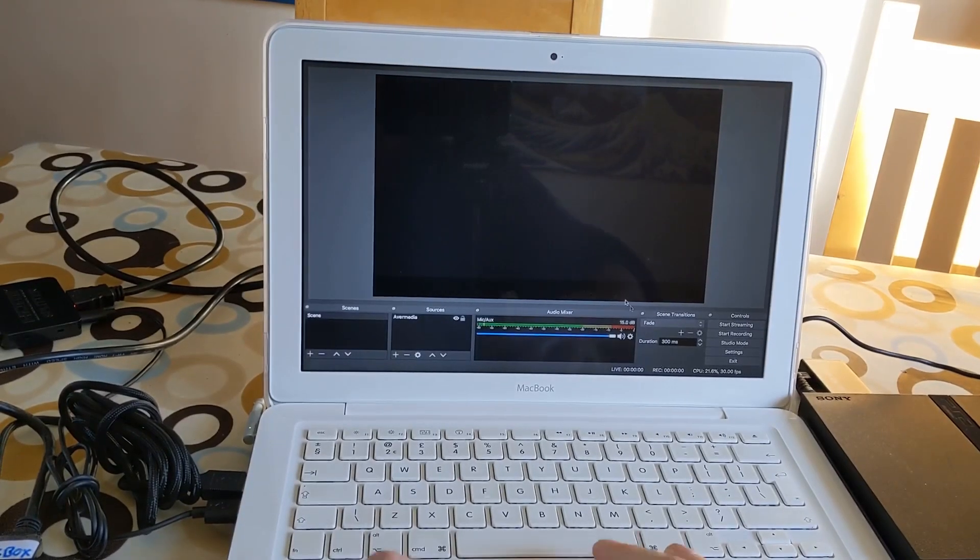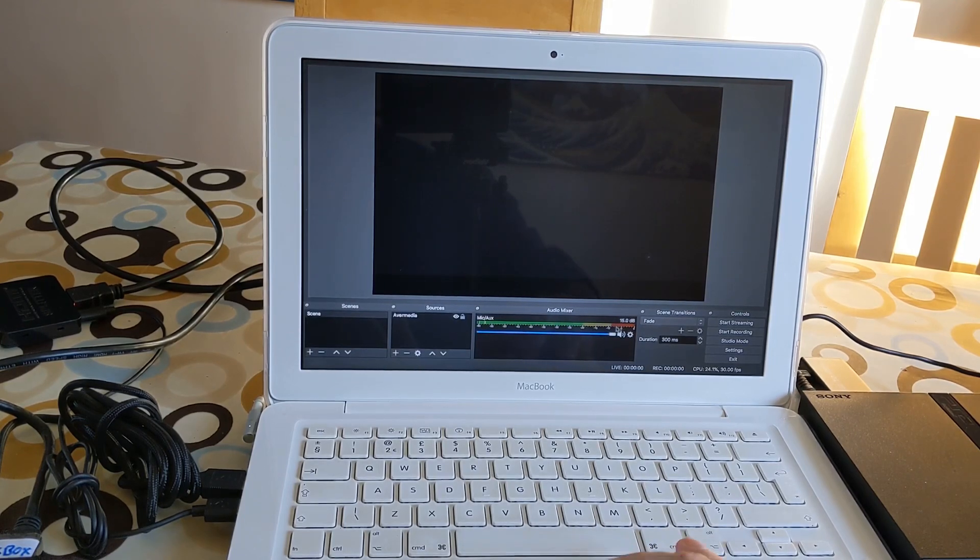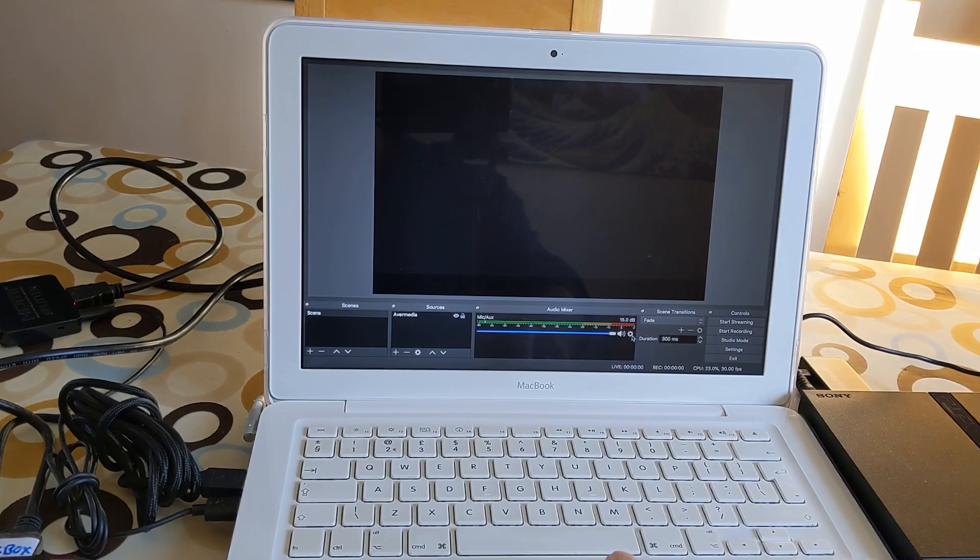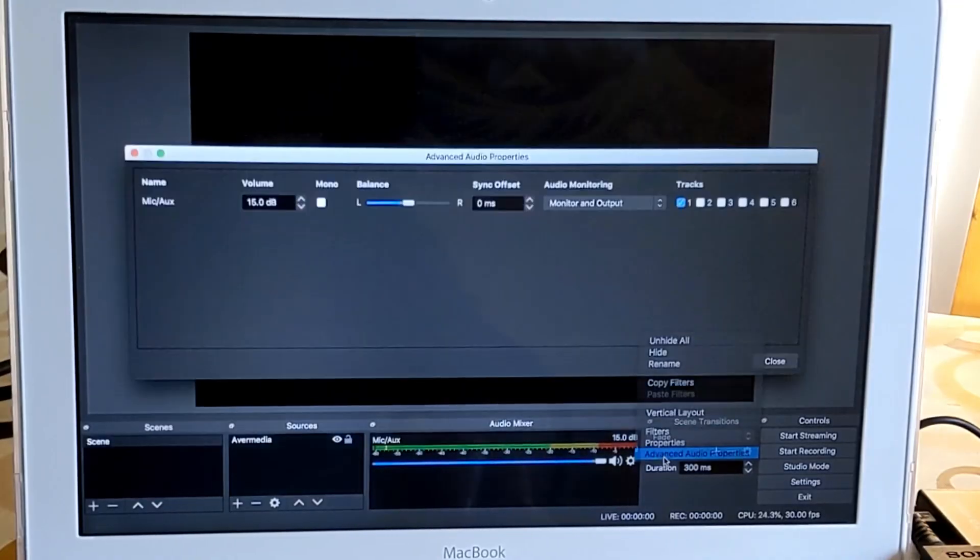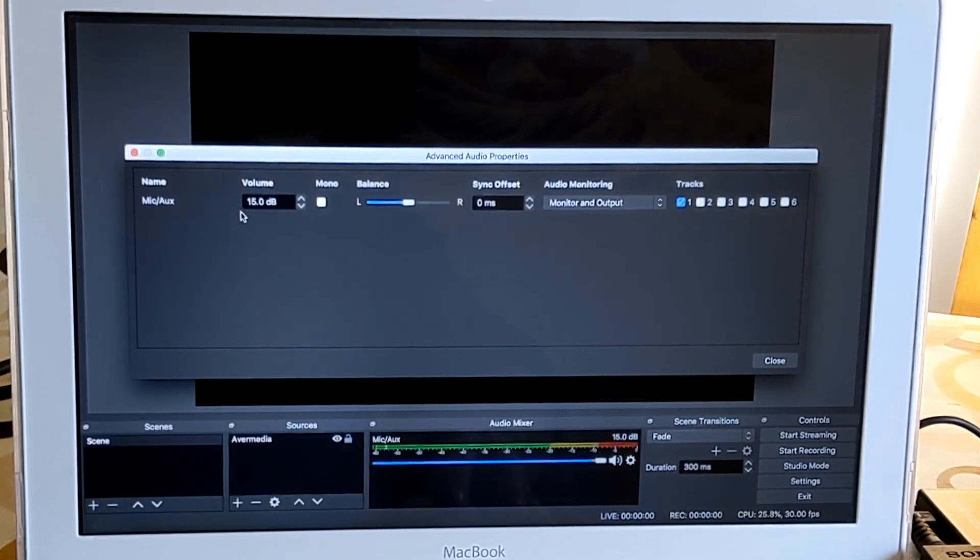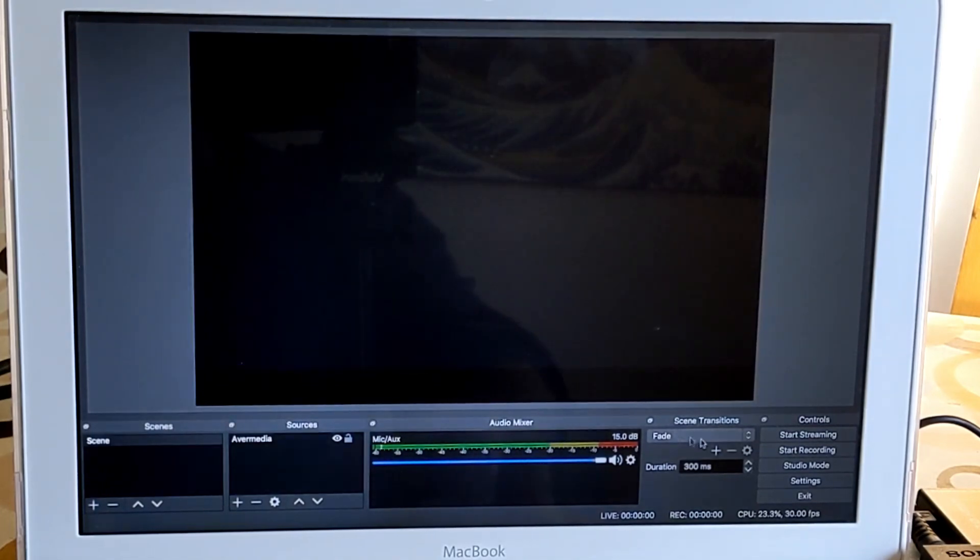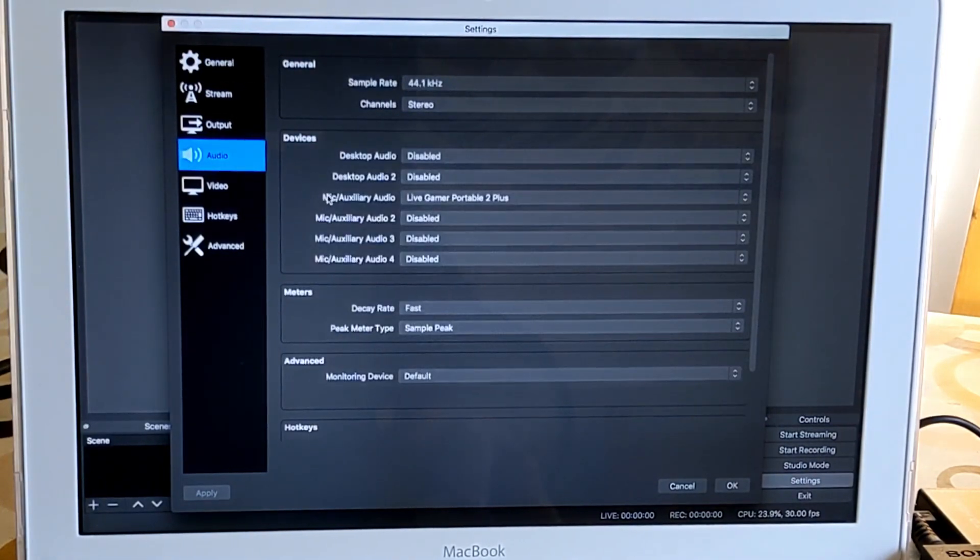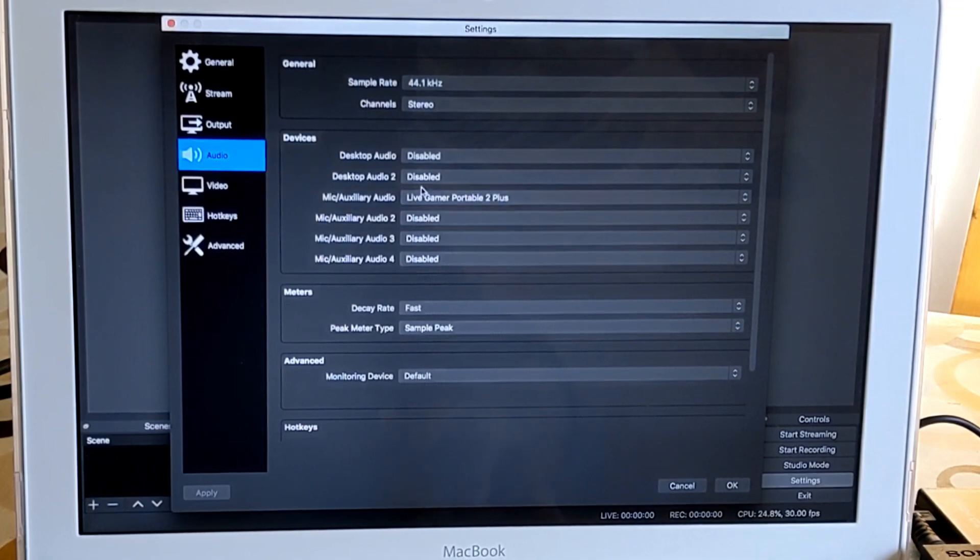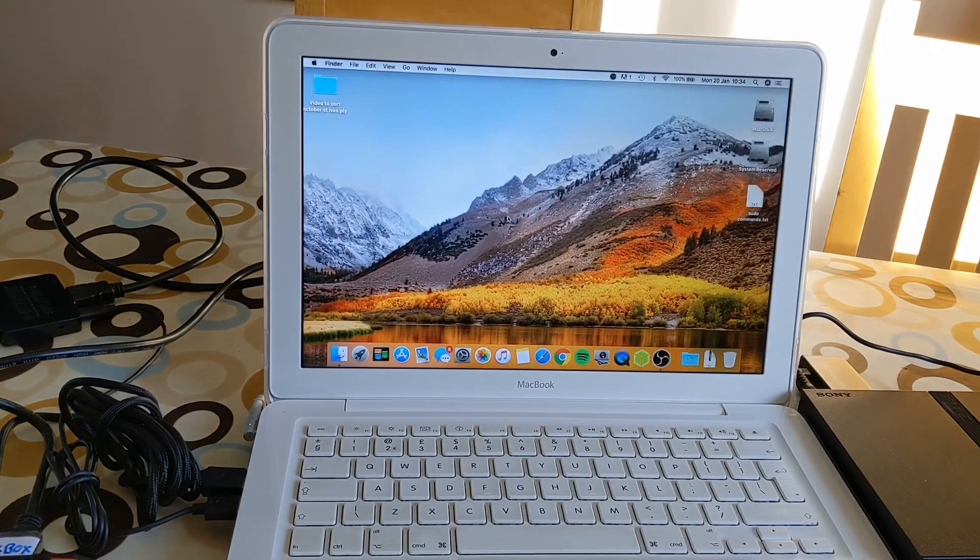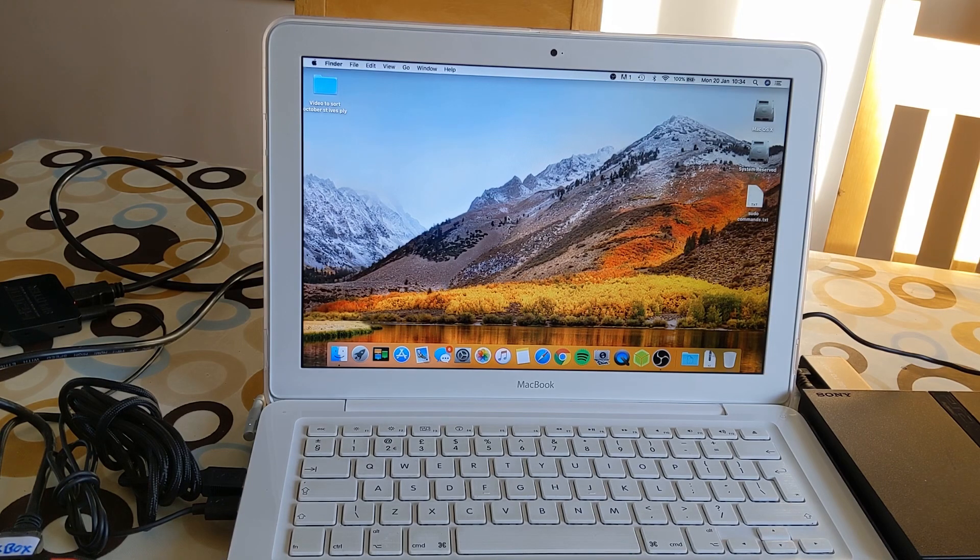Okay, so on the screen a couple of things that you might find you need to change. Down here if you go to advanced audio properties, I found that unless the volume level was up, so on zero my Mac was really really quiet, so I put it up to 15 dB here. And then this setting is on monitor and output. But also there is another bit on settings which was I think it was under audio on it. Yeah, under audio on here, so under mic auxiliary audio you need to have it on Live Gamer Portable 2 Plus or whatever capture device you're using. And then that's pretty much all you need to do. I don't think it was anything else. Yeah, that was the only two settings I changed. So I hope this helps. Thanks very much for watching, please like and subscribe.